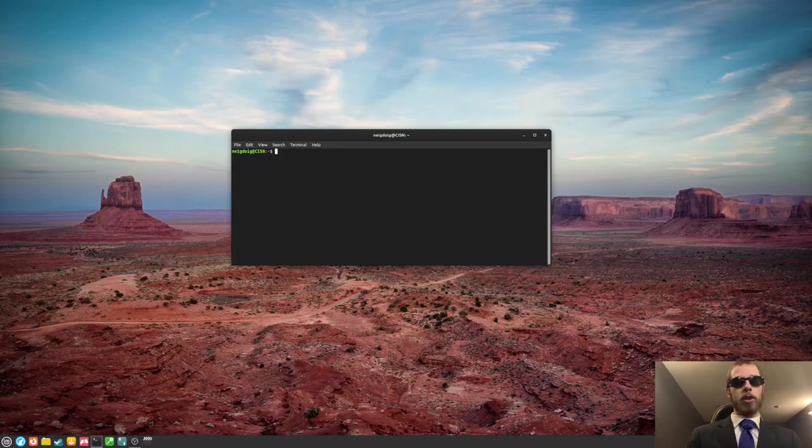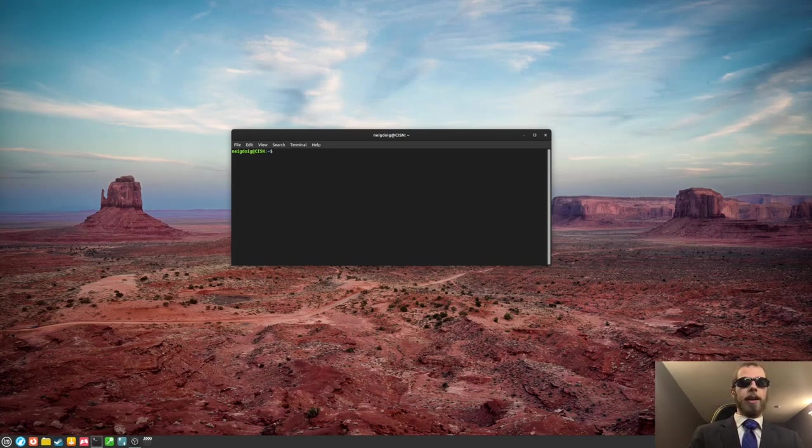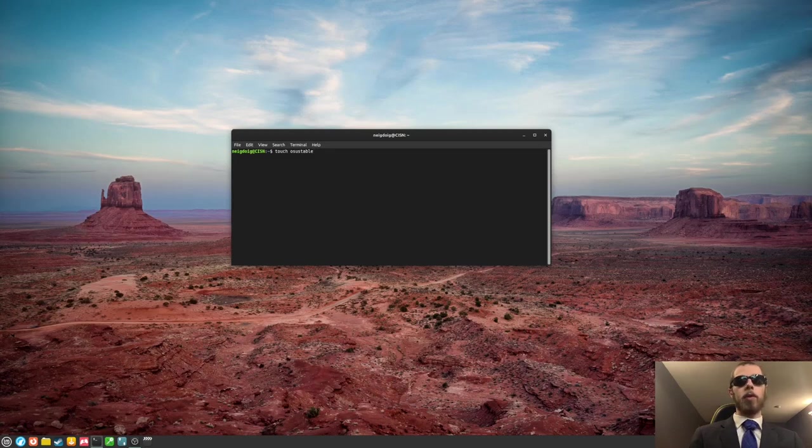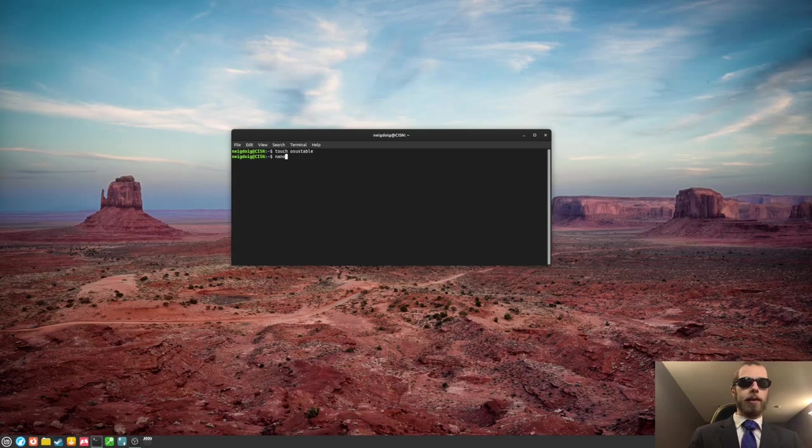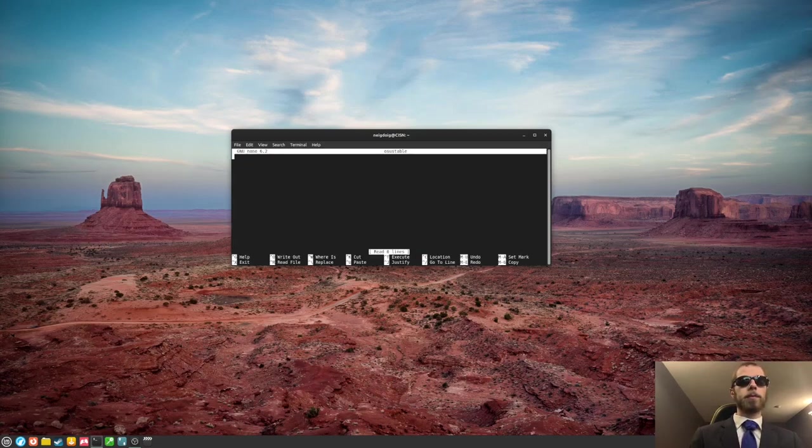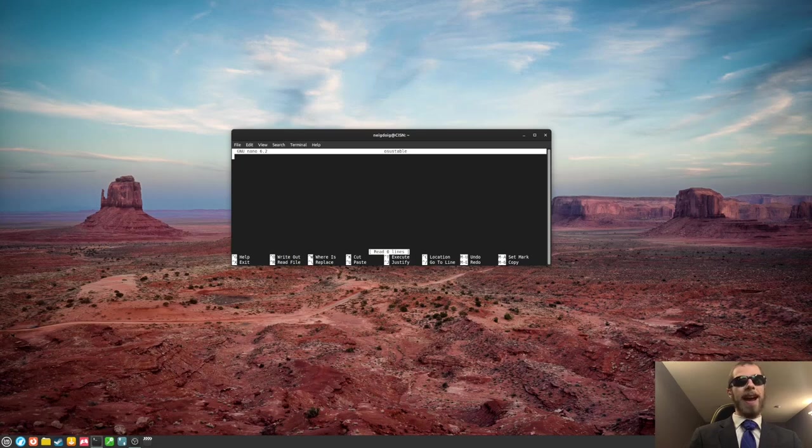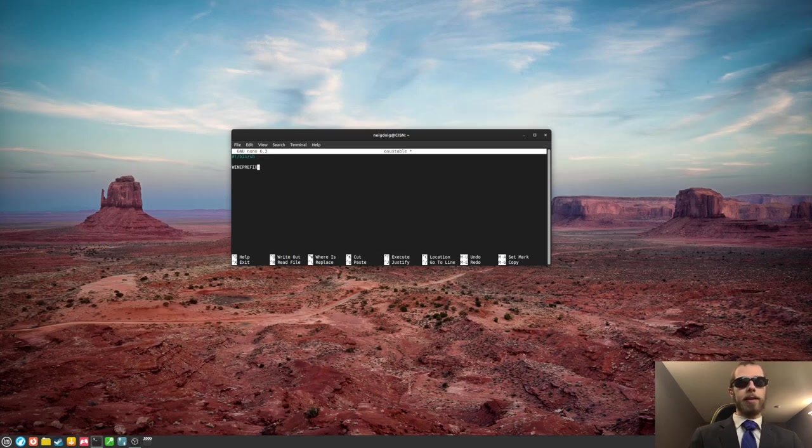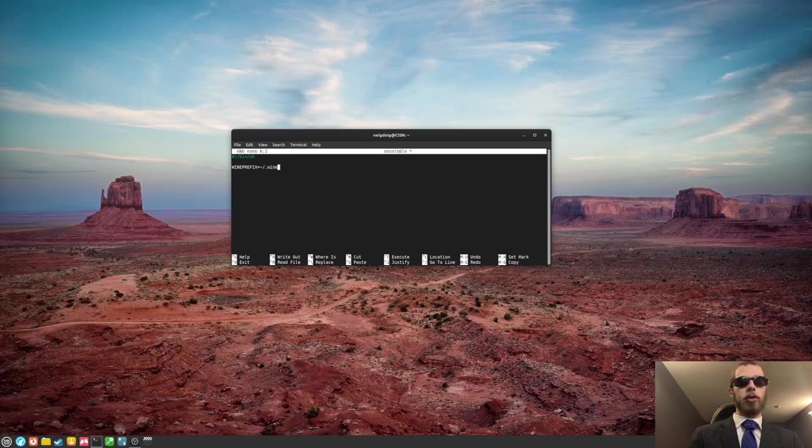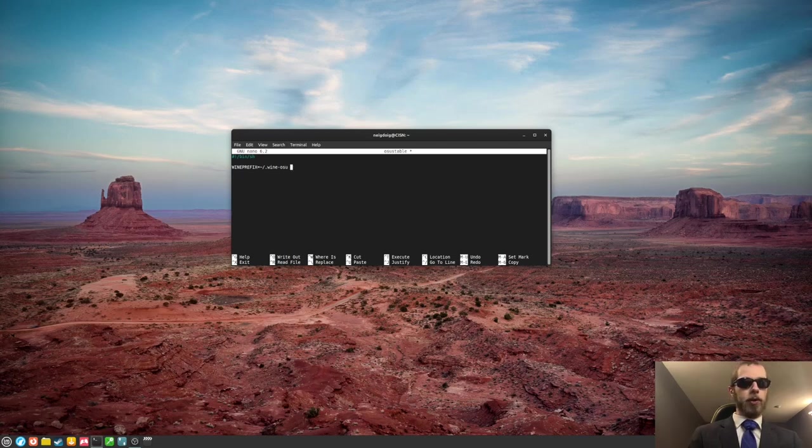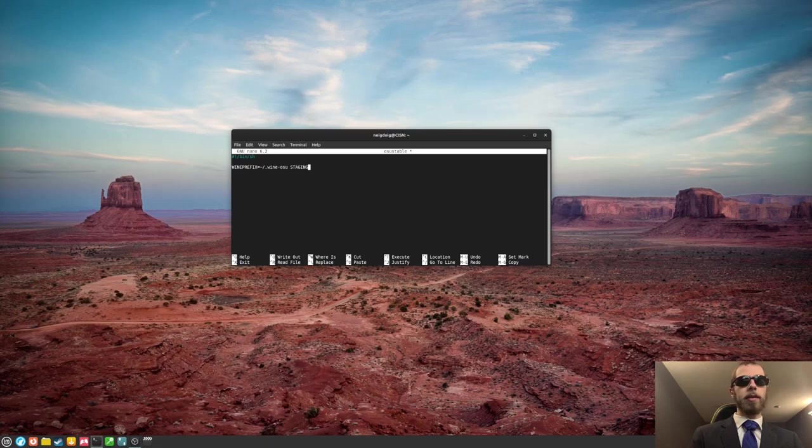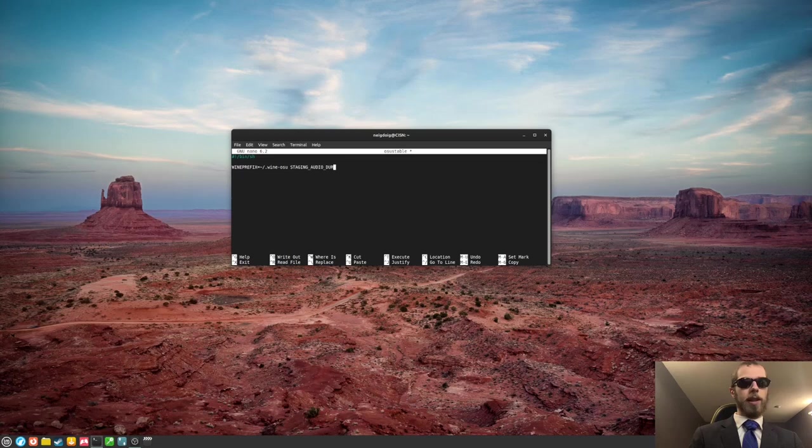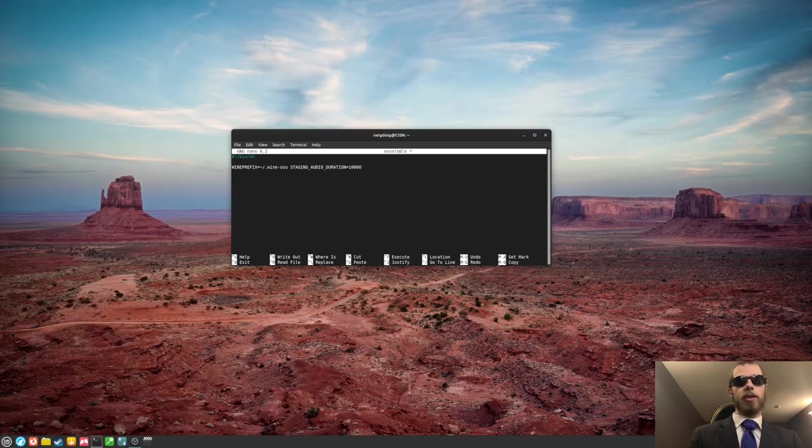Now what we're going to do is a touch, and then osu-stable, or however you want this. And then we'll nano it. And then we're going to make a little bash script. So we're going to do bin sh, just like every bash script should start. And then we're going to do the following: WINEPREFIX equals that. Same thing. I will do wine-osu. But you can do the same thing with whatever. And then we'll do STAGING_AUDIO_DURATION. And we're going to start with 10,000.